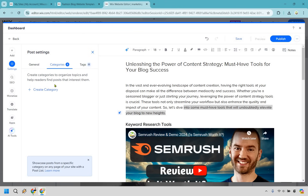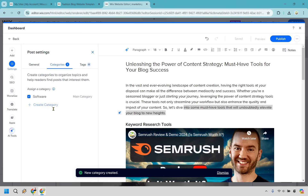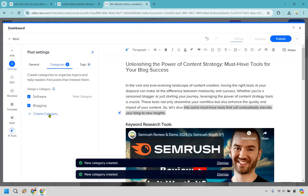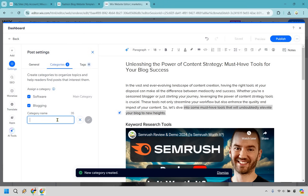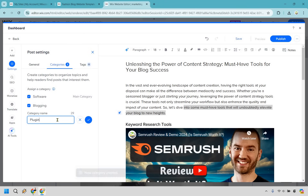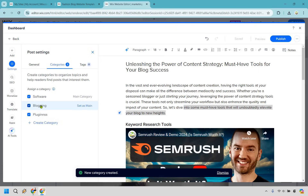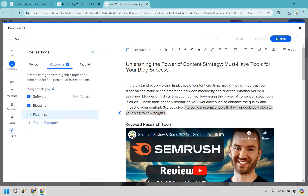Let's go to categories because this is important. Click on create category — this post could be under software, so let's check that box. It could also be under blogging or maybe plugins. If you spell something wrong and create a bad category, don't worry — I'll show you how to fix that. For now, I'll uncheck the misspelled one. Everything else looks pretty good, so let's click publish.